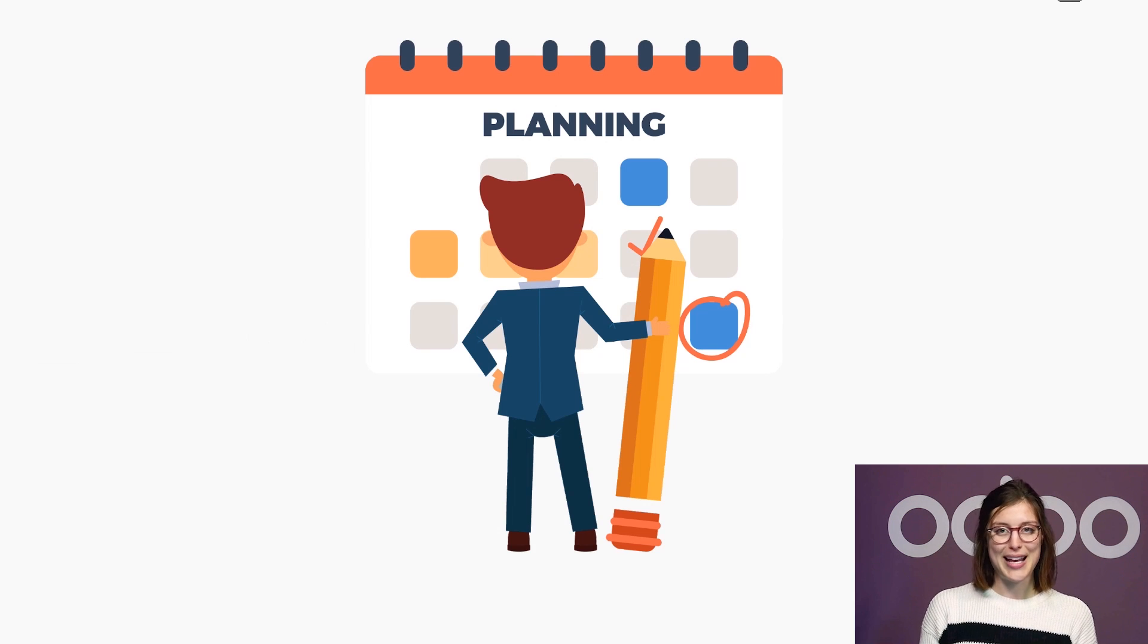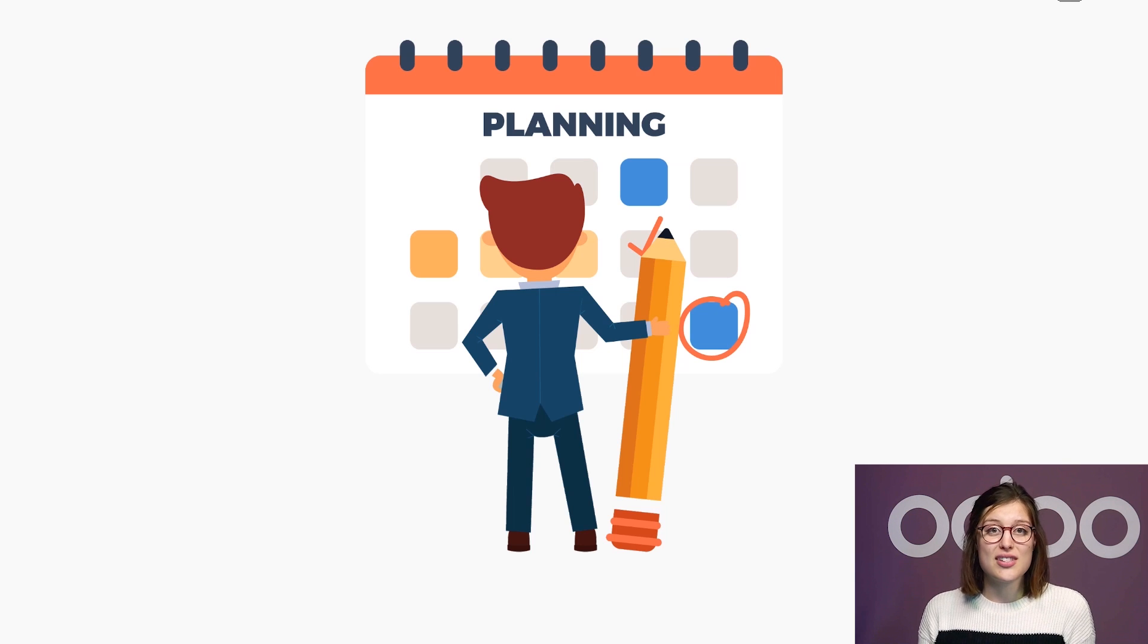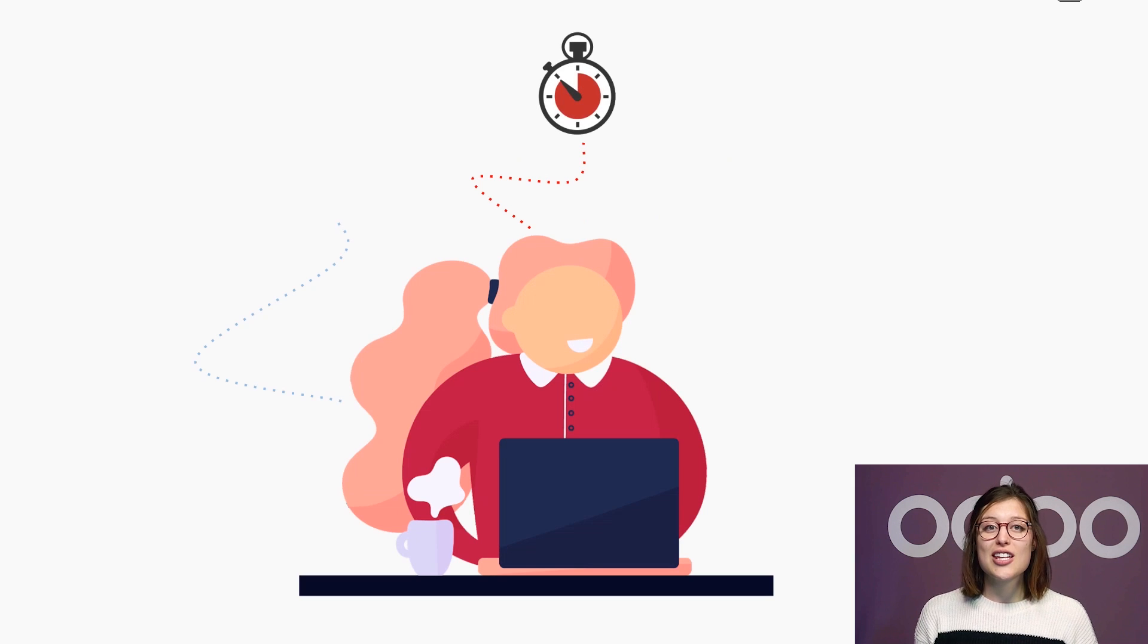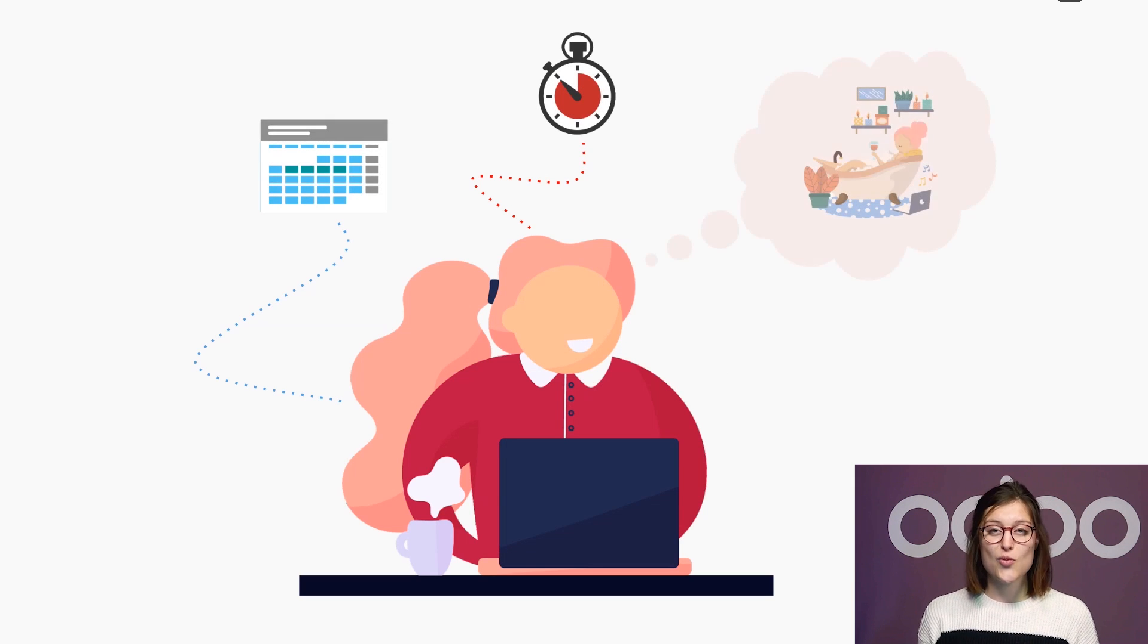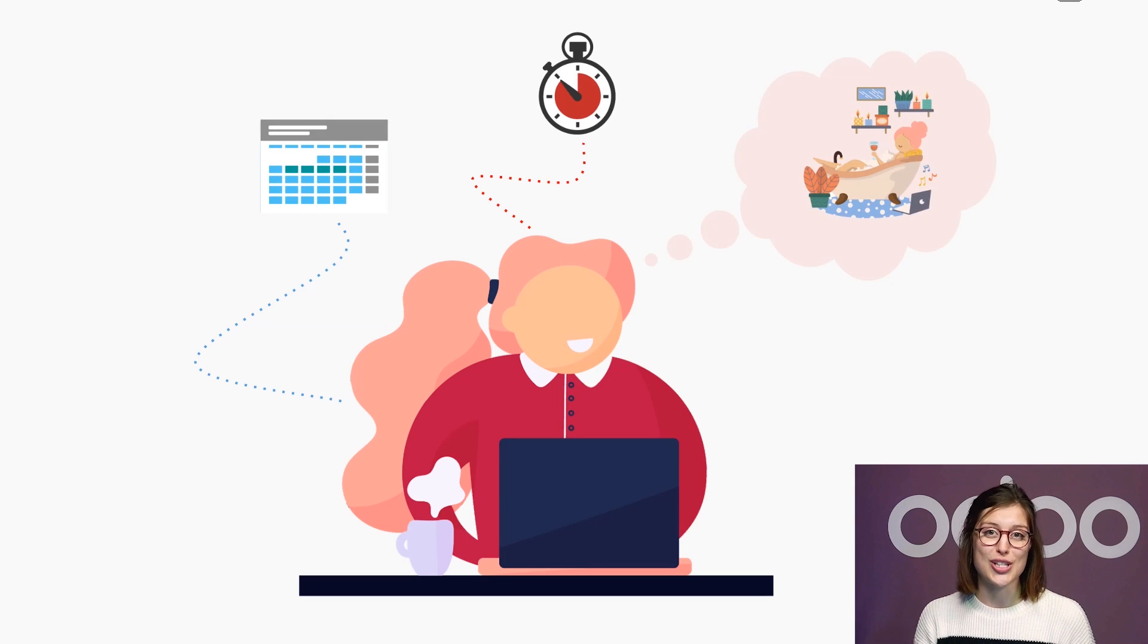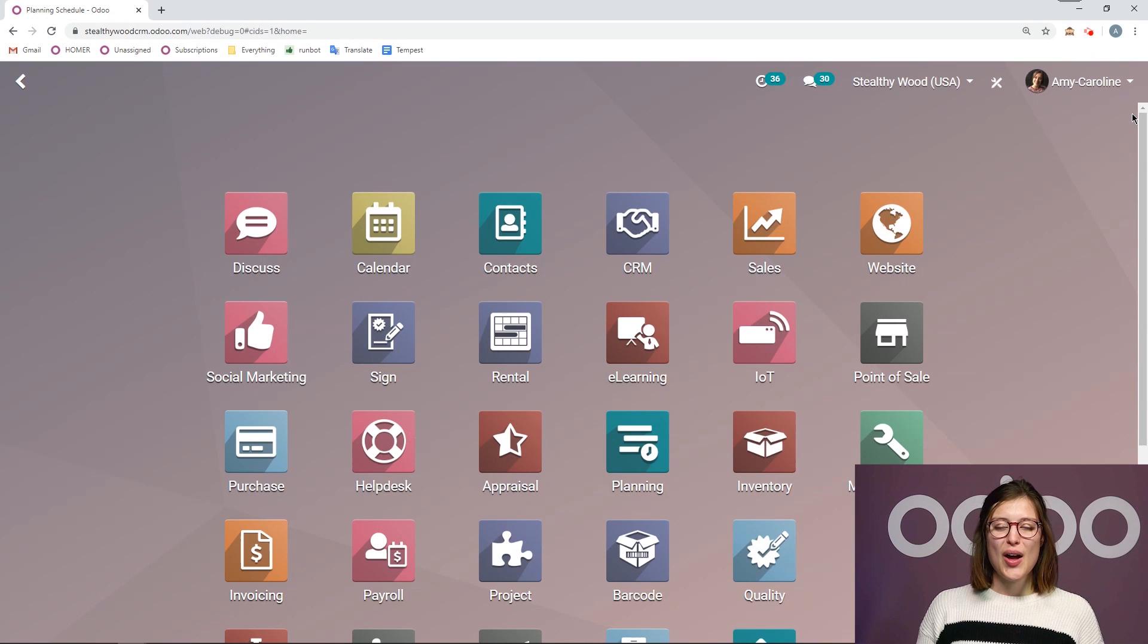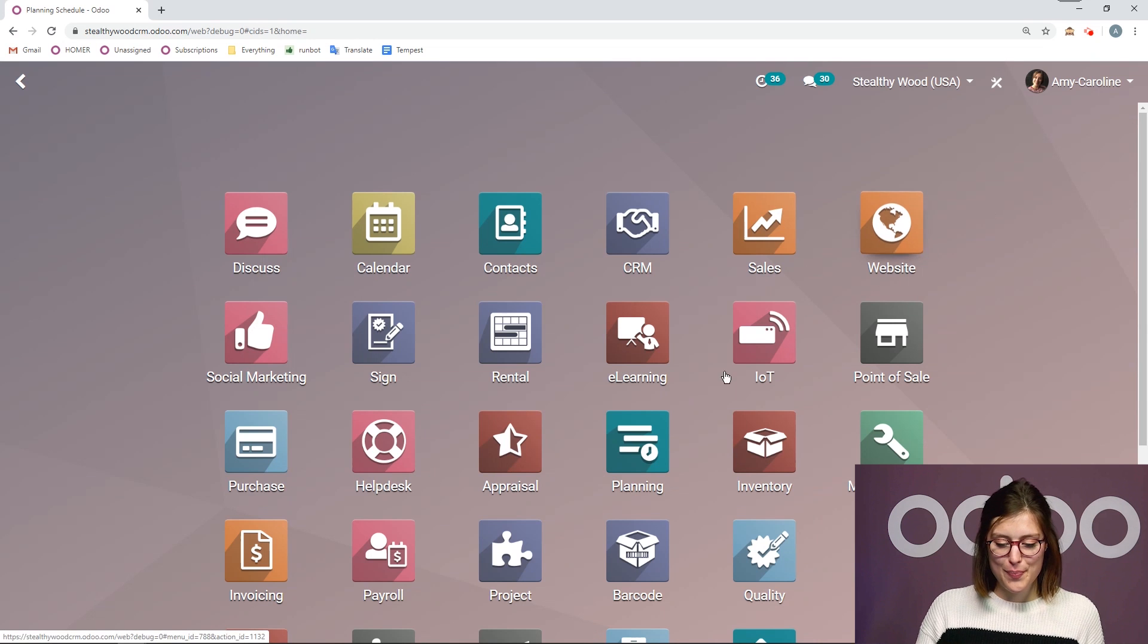To make sure we continue doing amazing work at SW, we will use O-Do's planning application. The planning app allows me to build my employee shifts in just a few minutes and at a glance track their hours. Everything can be done easily and quickly in one single solution. So let's check it out right now.